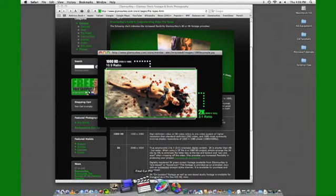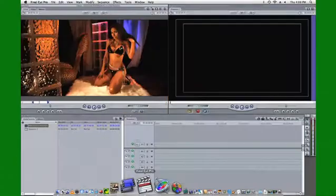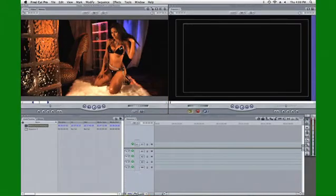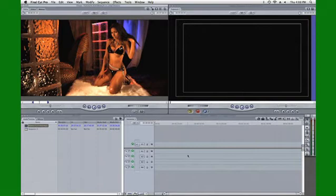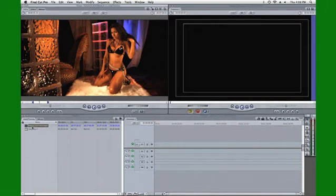When we go into Final Cut Pro here we've got one of our clips here. This is Linda and I'm going to drag and drop it on the timeline. This is a timeline that is set up for standard HD 1920 by 1080. Here is an example of the 2K clip that we bought from Glamour Key.